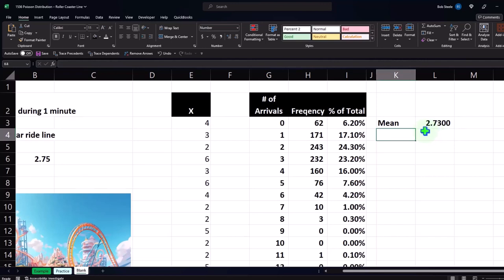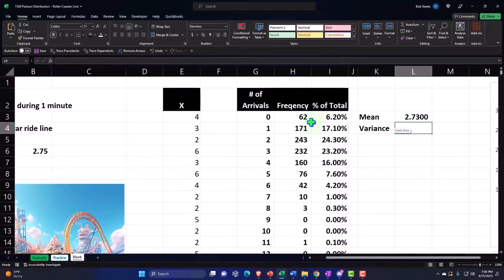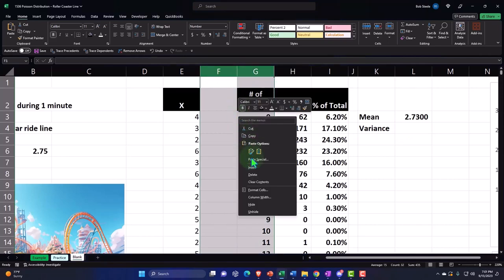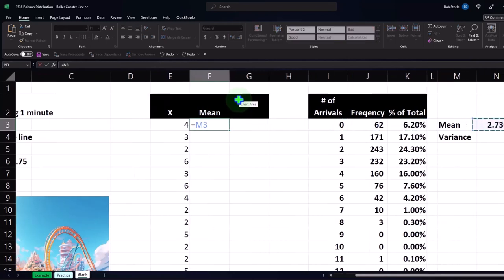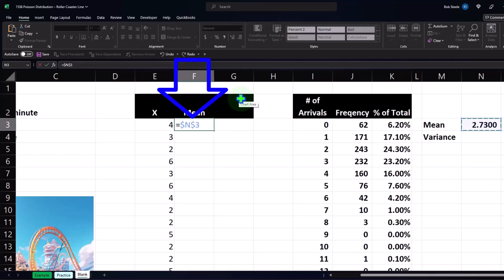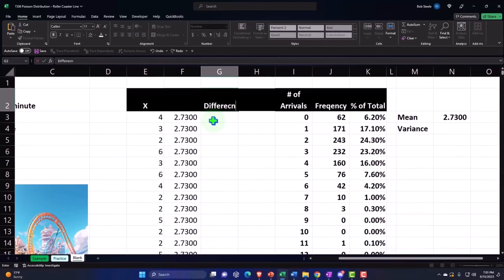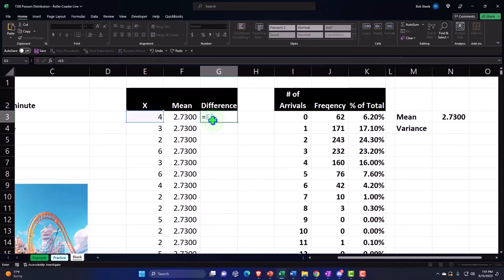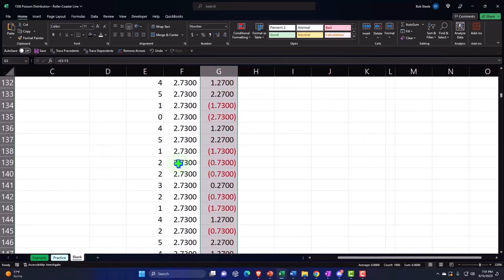Another indication that we have a Poisson situation is that the mean is going to be roughly equivalent to the variance. To calculate the variance, let's take our data and subtract it from the mean. I'll insert some cells, put a mean column, set it to equal 2.73 with F4 so it copies down, then add a difference column — this equals this minus that — and copy that down all the way to the bottom.